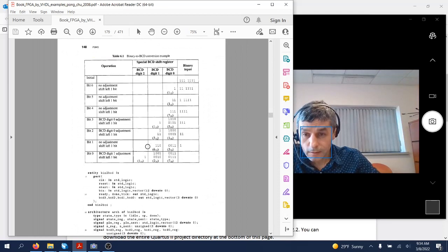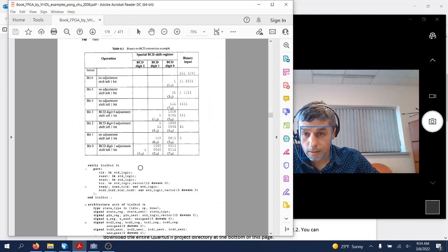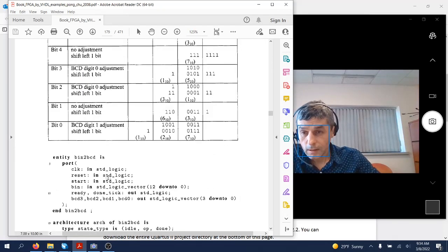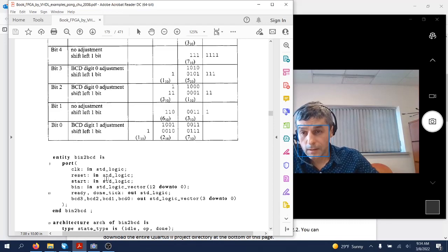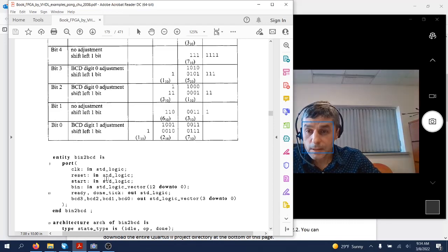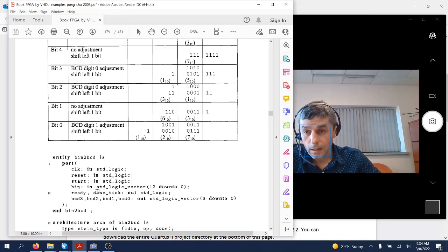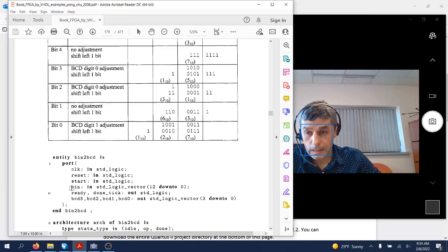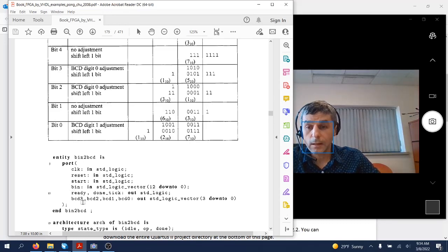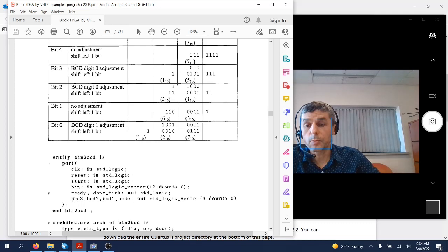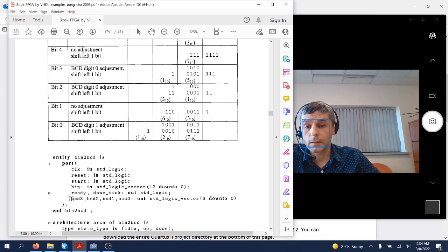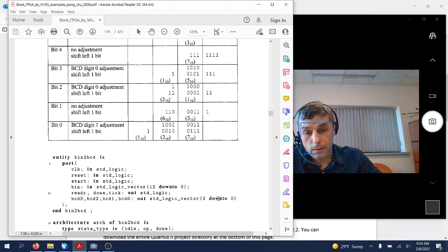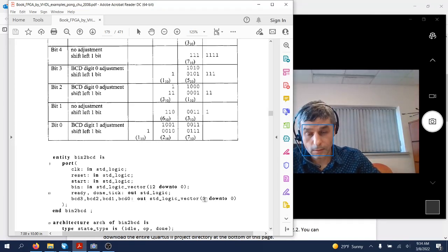The output will be four outputs, each presented on four bits as shown over here.